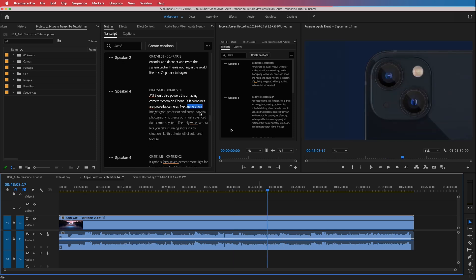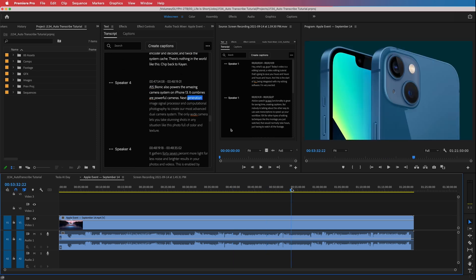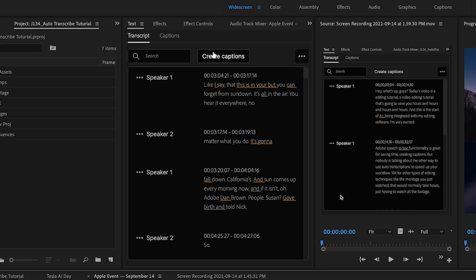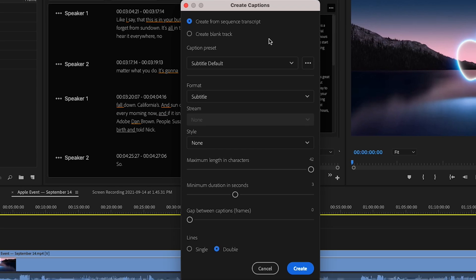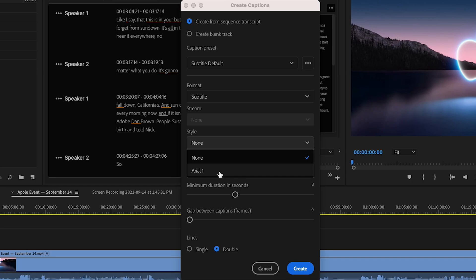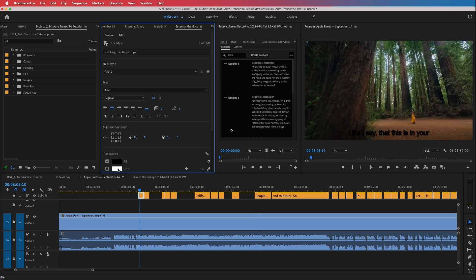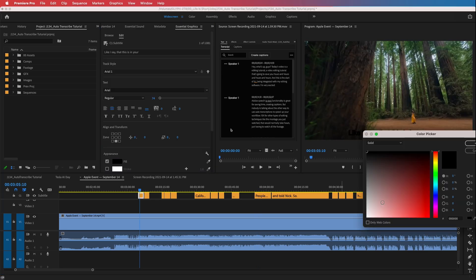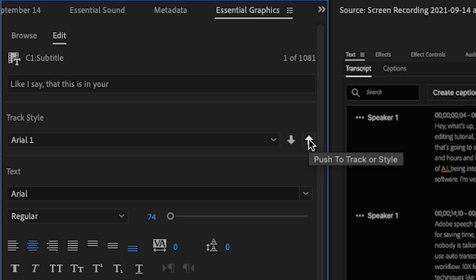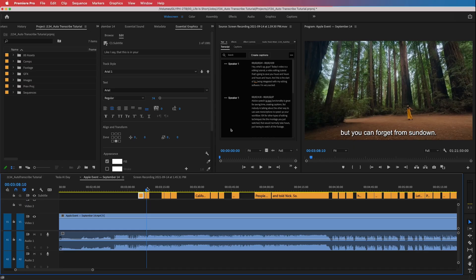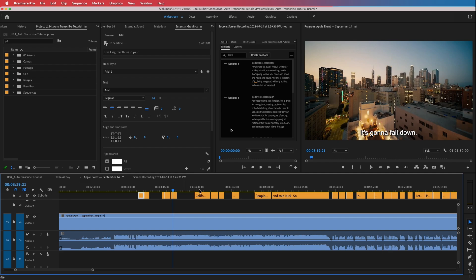Now the Apple presentation is transcribed. As you jump through the timeline it shows you what word you're on. To create captions, just press 'Create Captions,' which brings up your settings — different subtitle types, styles. I've created a style called 'black text,' so I'll change the fill to white. Then this button says 'Push to Track or Style' and all the captions update to white.